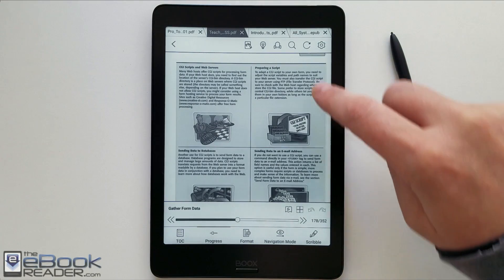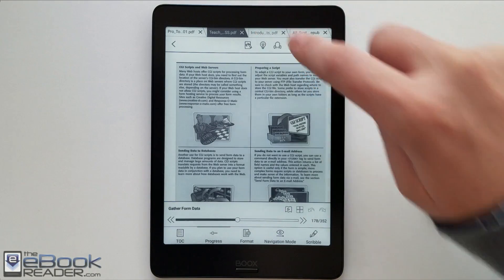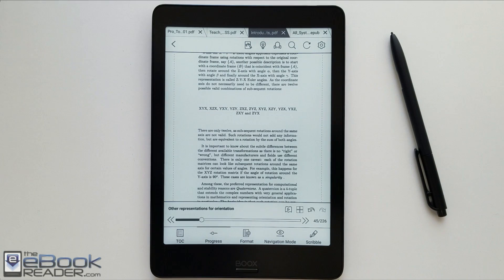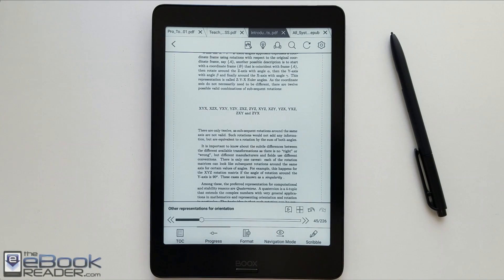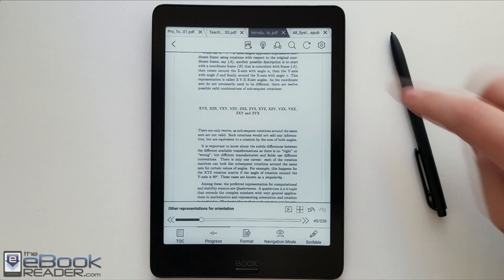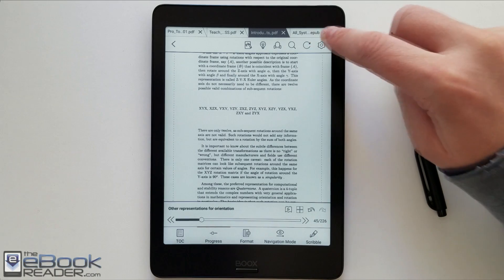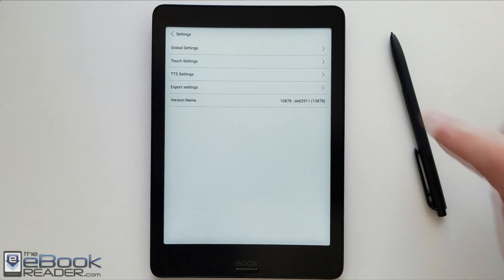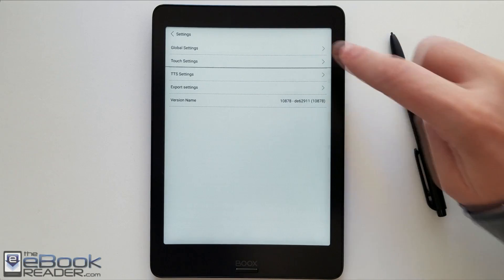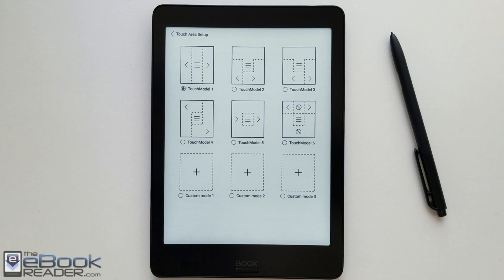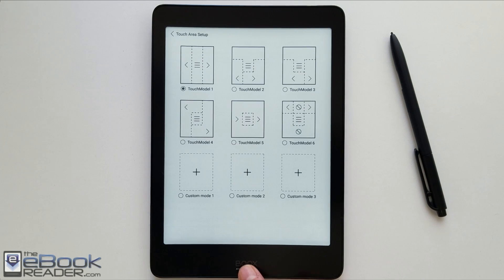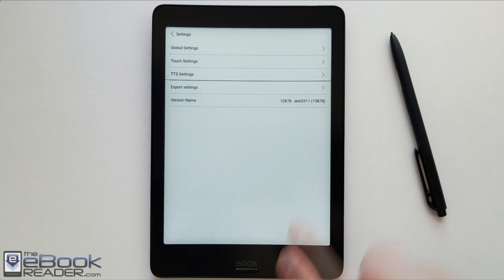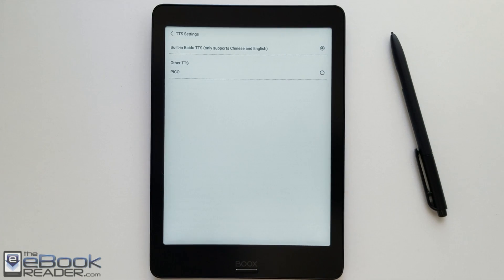Then below the tabs there, you've got some different options for like notes. And you can adjust the front light. You've got the text-to-speech option there. Search and page refresh. Then you've got the like more detailed settings menu in here. You can use these different custom tap zones. You can set up your own custom tap zones if you want to page forward and back and access the menu.